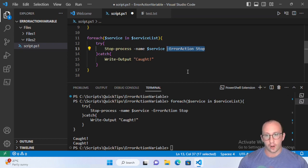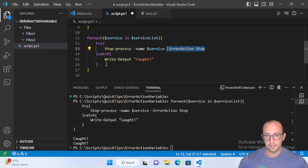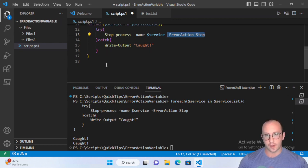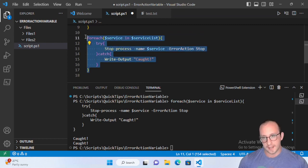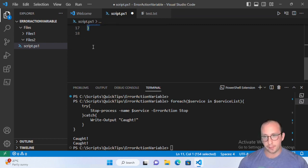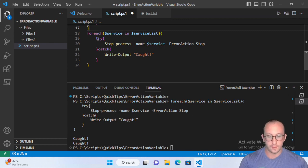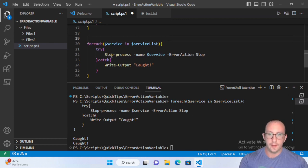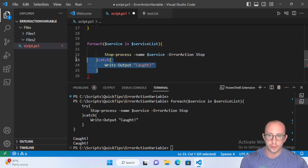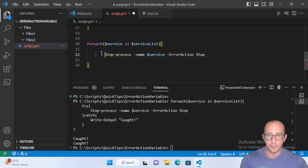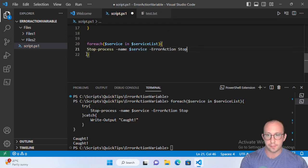If you find that your try-catch isn't catching the errors and you're still getting errors in your script, it could be because that cmdlet doesn't have an ErrorAction of Stop by default — it might just have Continue by default. That's where you'd want to set up ErrorAction if you want to use try-catch or try-catch-finally. Now there are ways around this where we don't actually have to use try-catch at all.